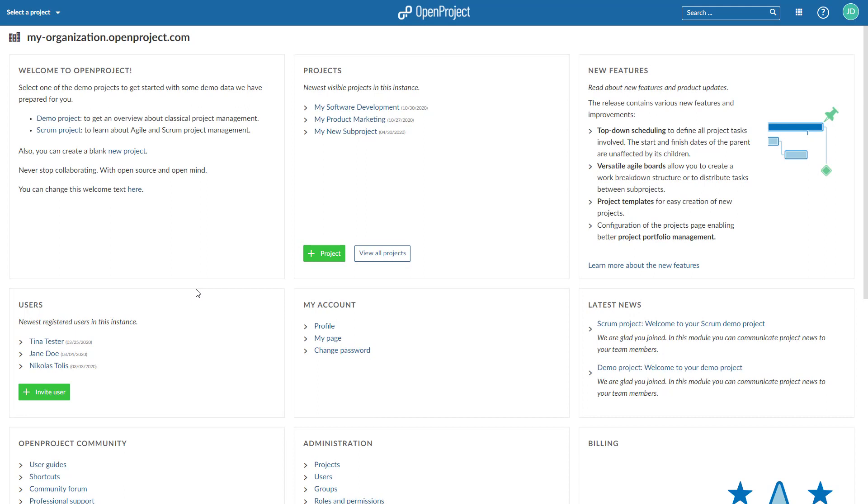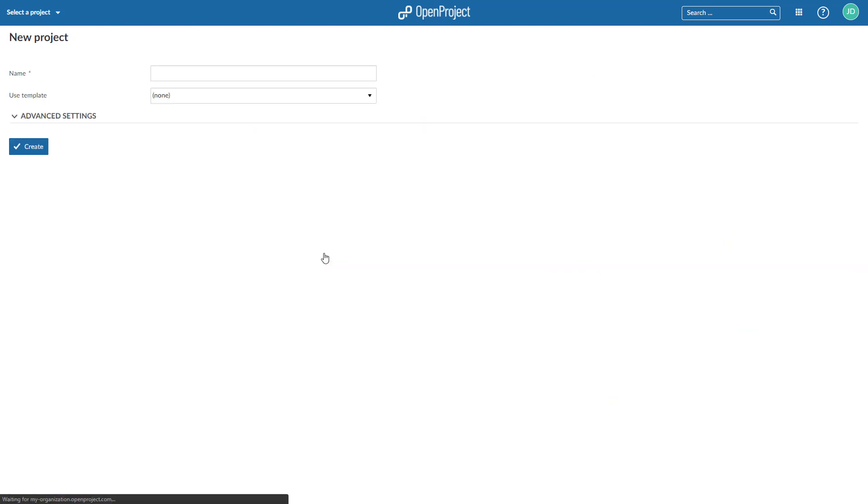Project templates help you to easily set up a new project. You can create a project template in OpenProject by creating a new project and configuring your project to your needs. Name the project so you can identify it as a template.